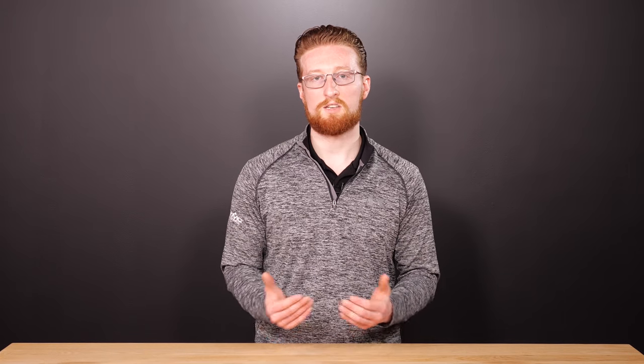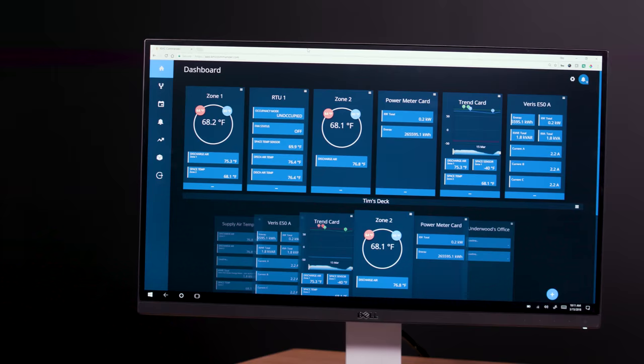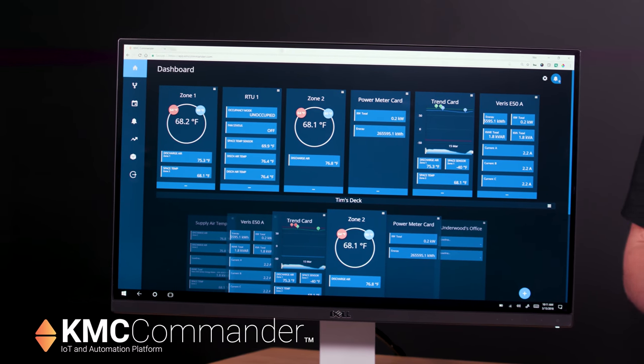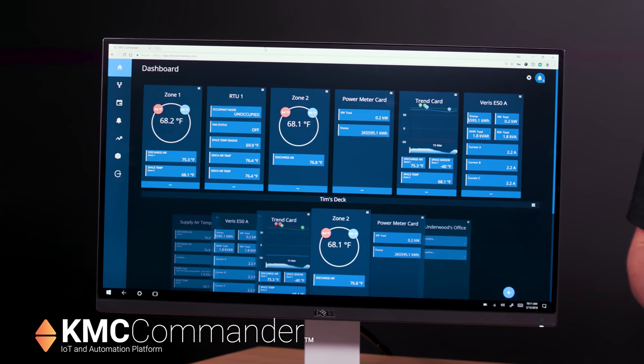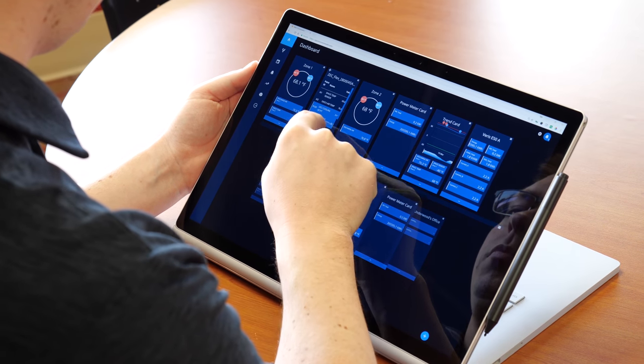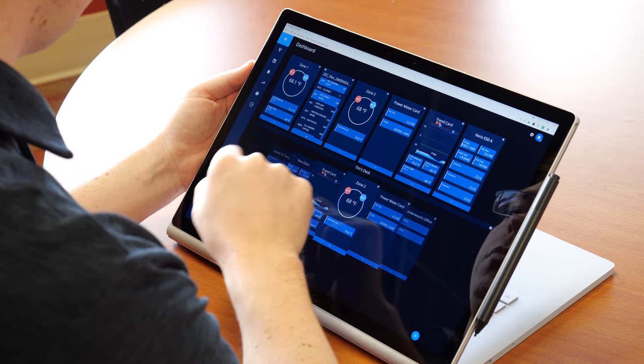The key functions of the Manager are to query the agents, get responses from the agents, set variables in the agents, and acknowledge one-way notifications from the agents. For KMC Controls, our IoT Platform KMC Commander acts as an SNMP Manager, gathering data points from devices and triggering actions.